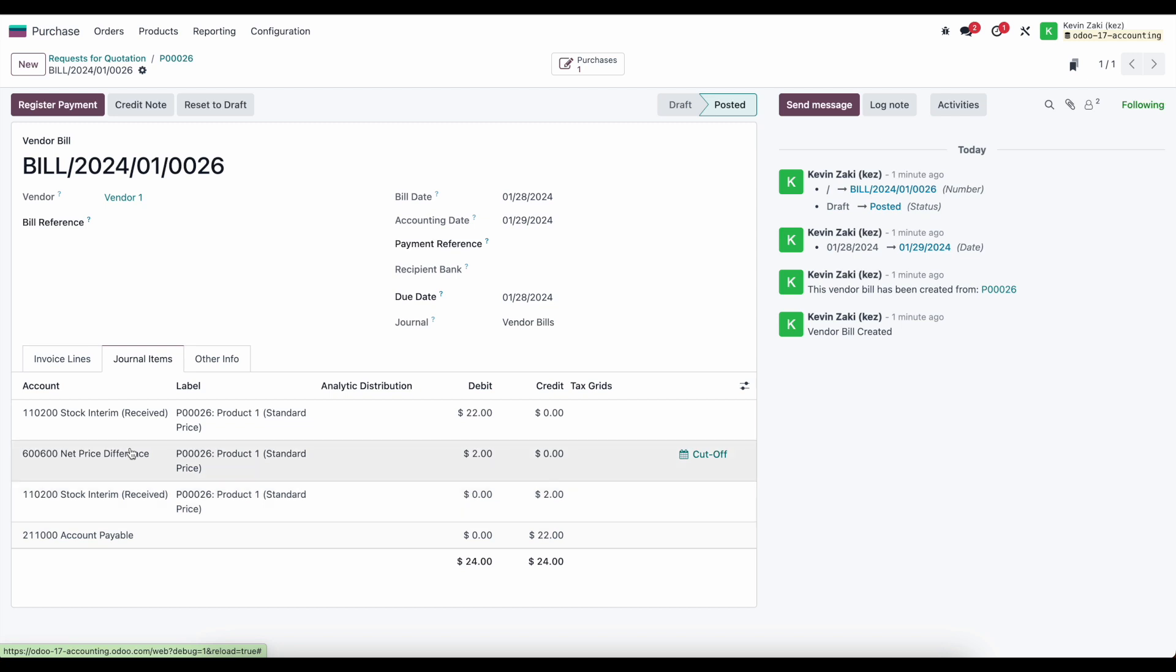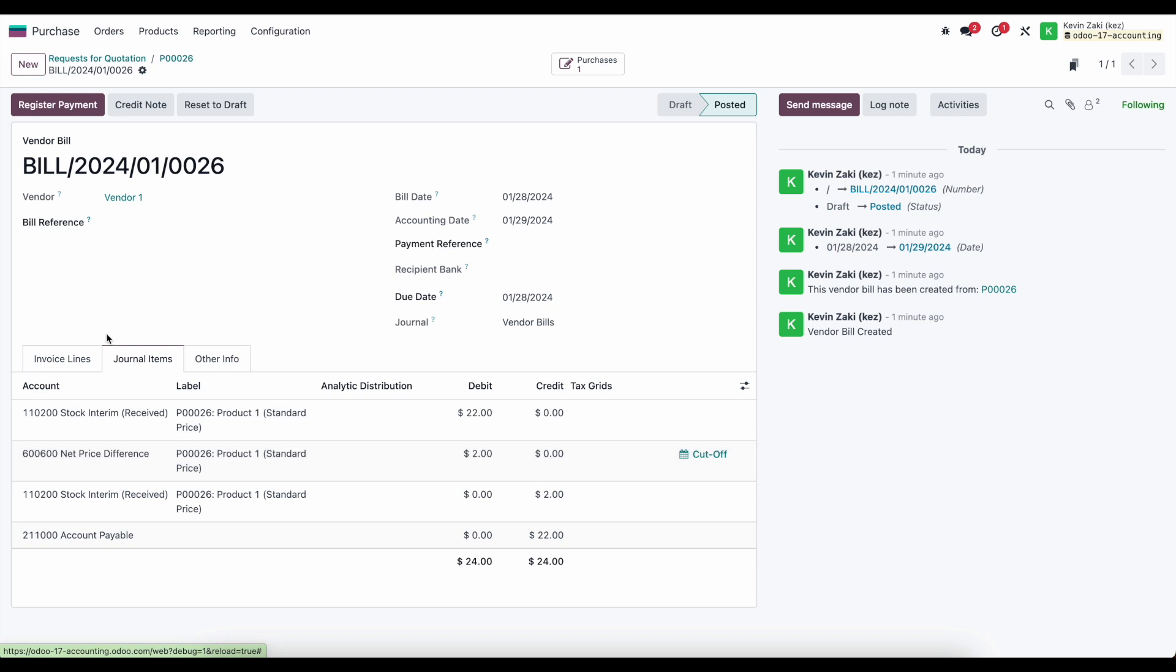Our net price difference account is always going to automatically get hit when we're using standard cost automated inventory valuation for our net price difference to consume the variance between our purchase price and the cost set on the product.